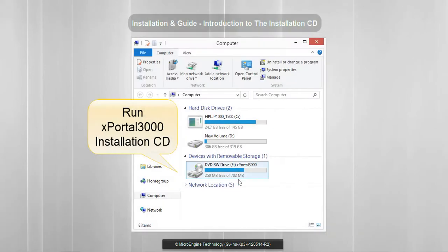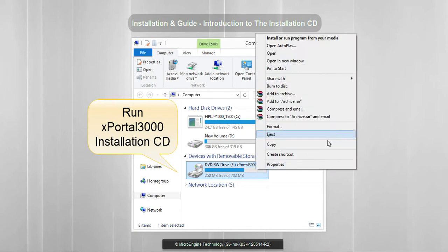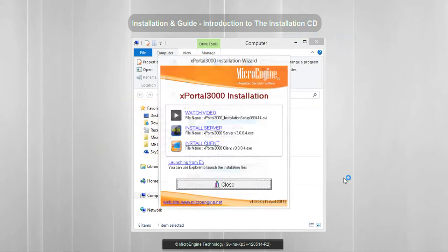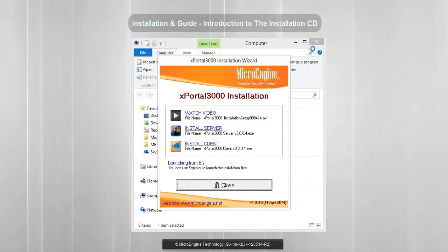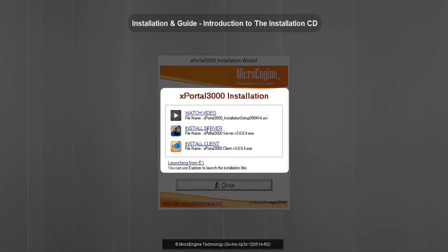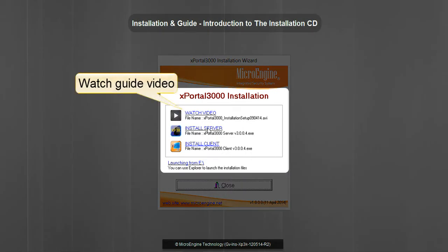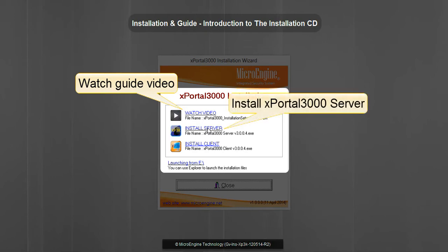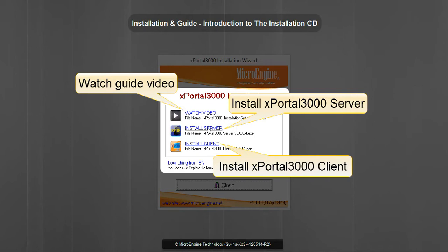Run your X-Portal 3000 Installation CD. In this installation CD, you may watch the guide video, install X-Portal 3000 Server, and install X-Portal 3000 Client.